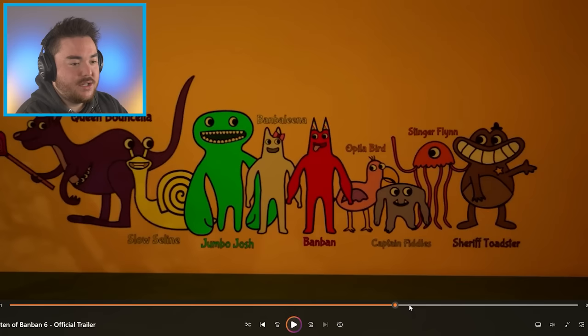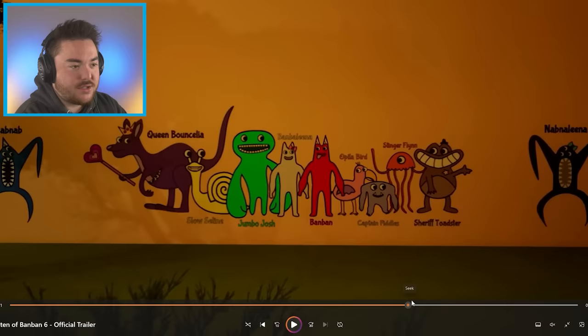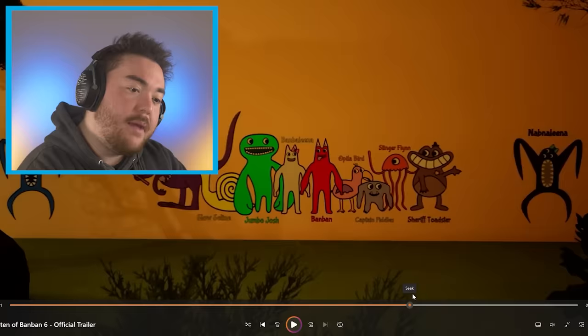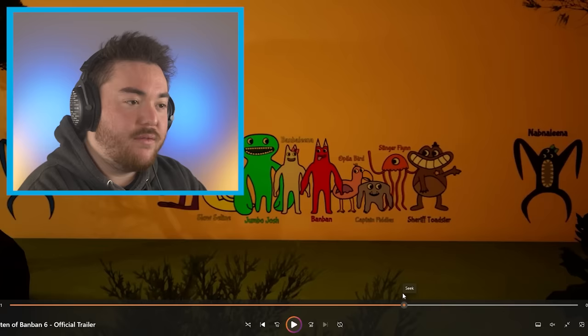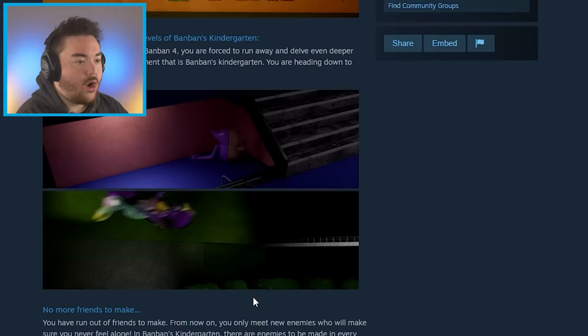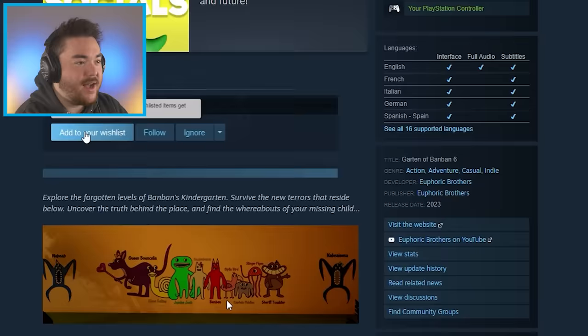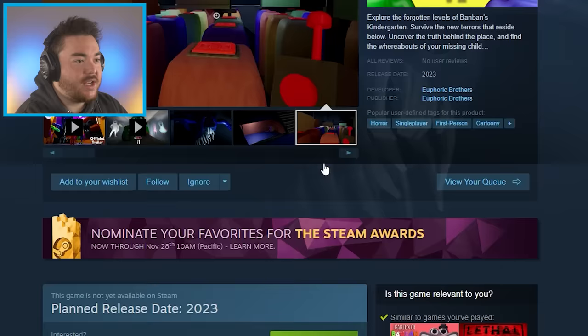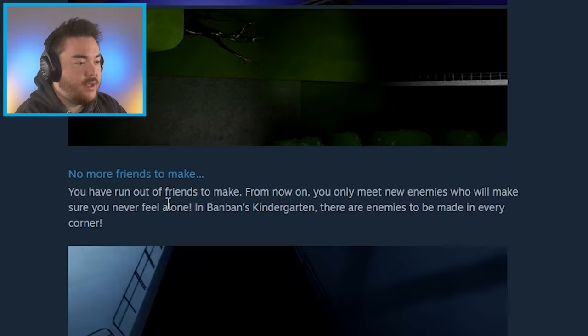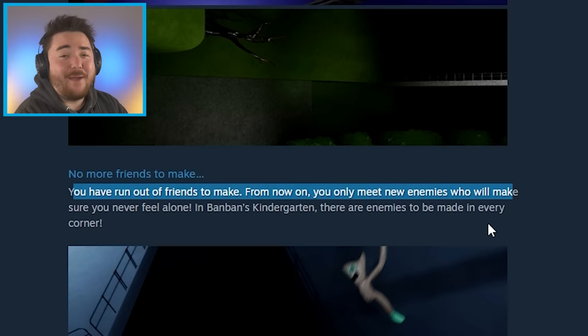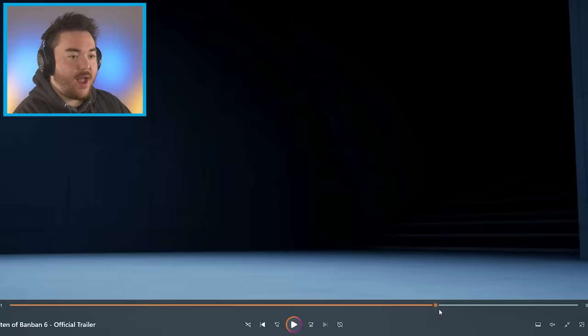So the thing that I noticed is that we have no new characters here. Kind of in the pictures. Which makes me, oh, you know what? It probably has to do a lot with villains now. Because there are no friends. I remember we read that. Oh, now it's all updated. The Garden of Banban 6 Steam page is all new. Yeah, it says, no more friends to make. You have run out of friends to make from now on. You only meet new enemies. That's why on that picture, there is no new friends.